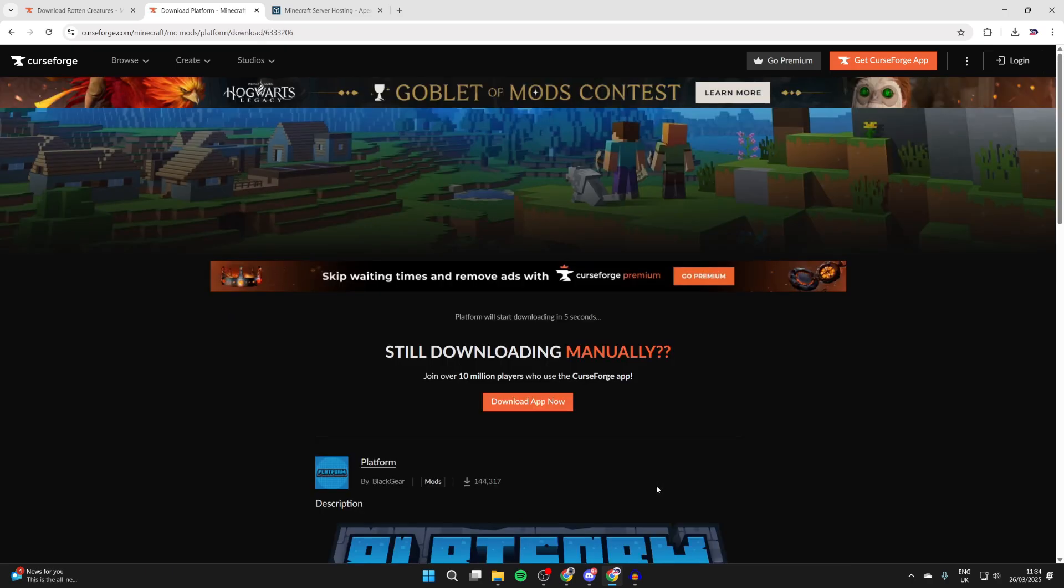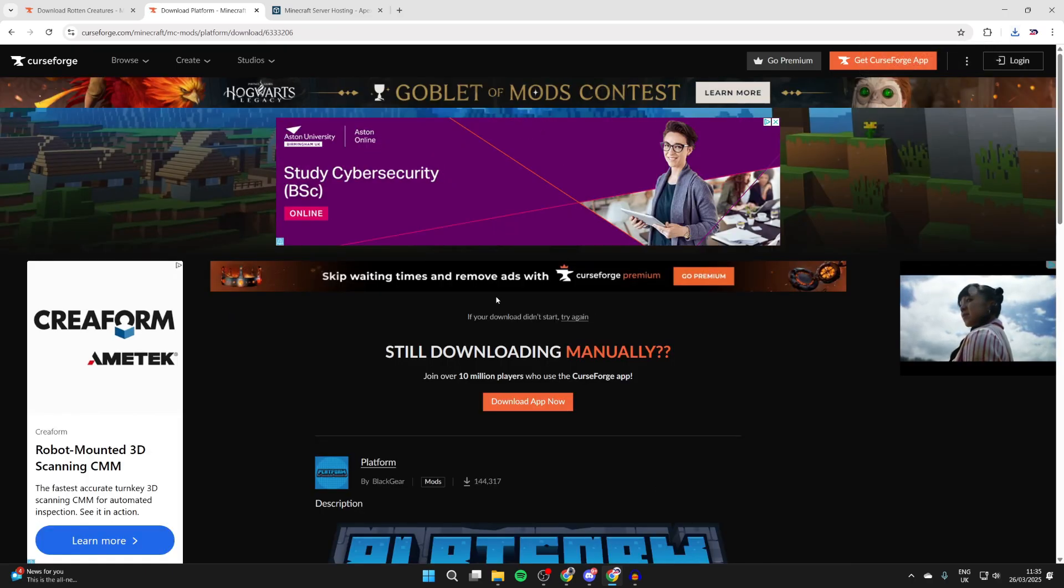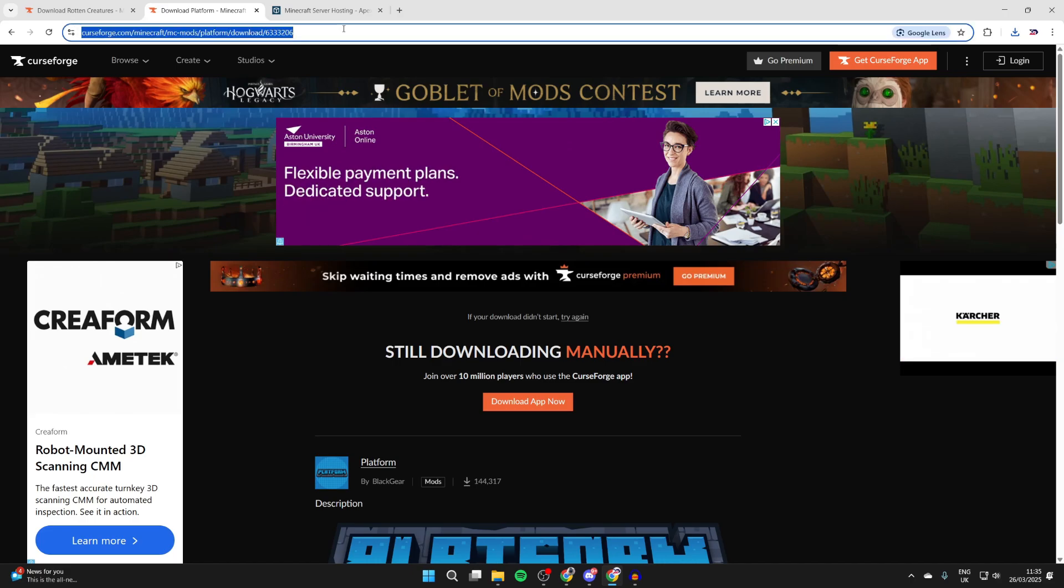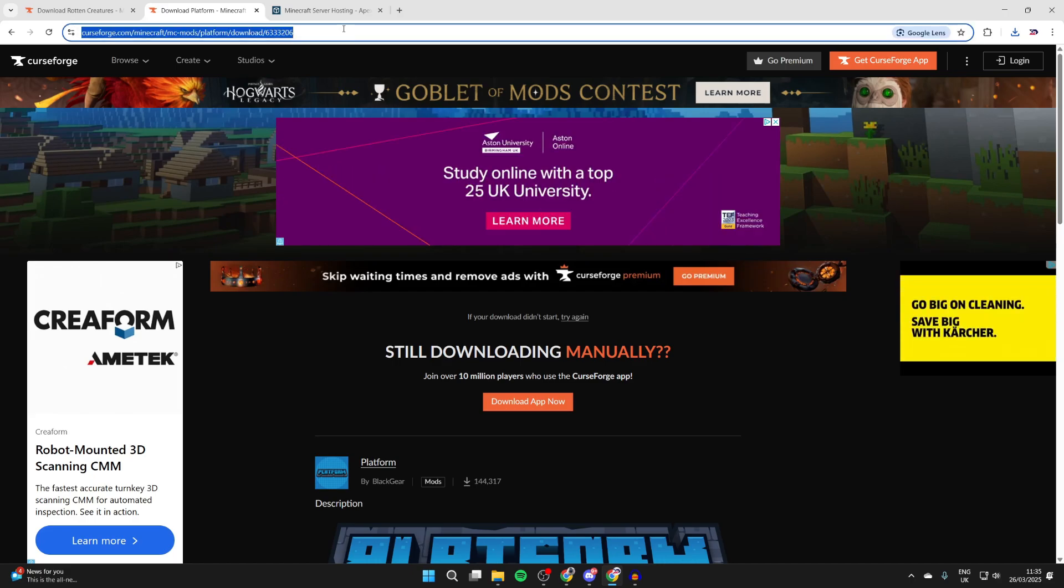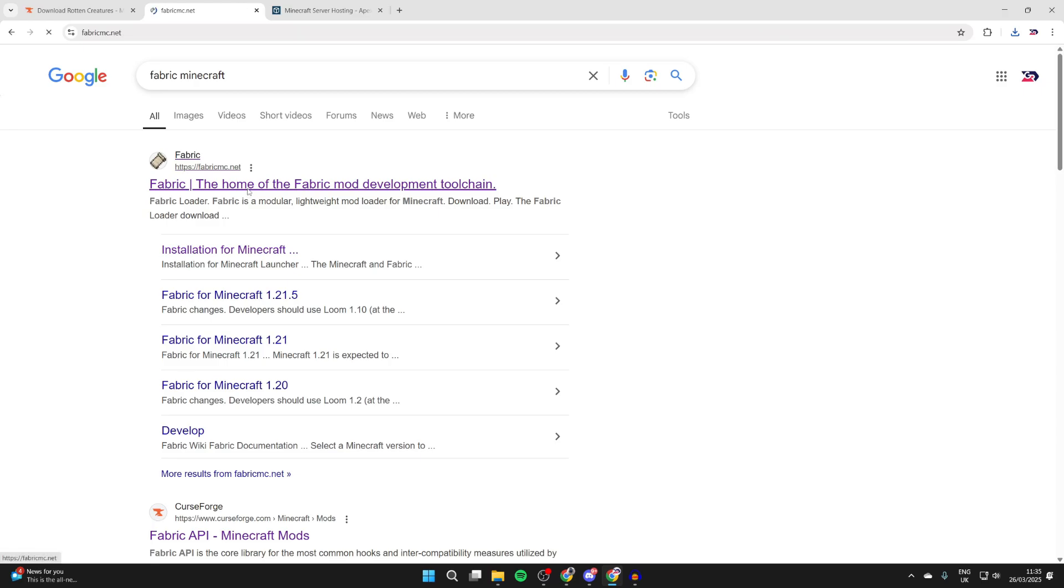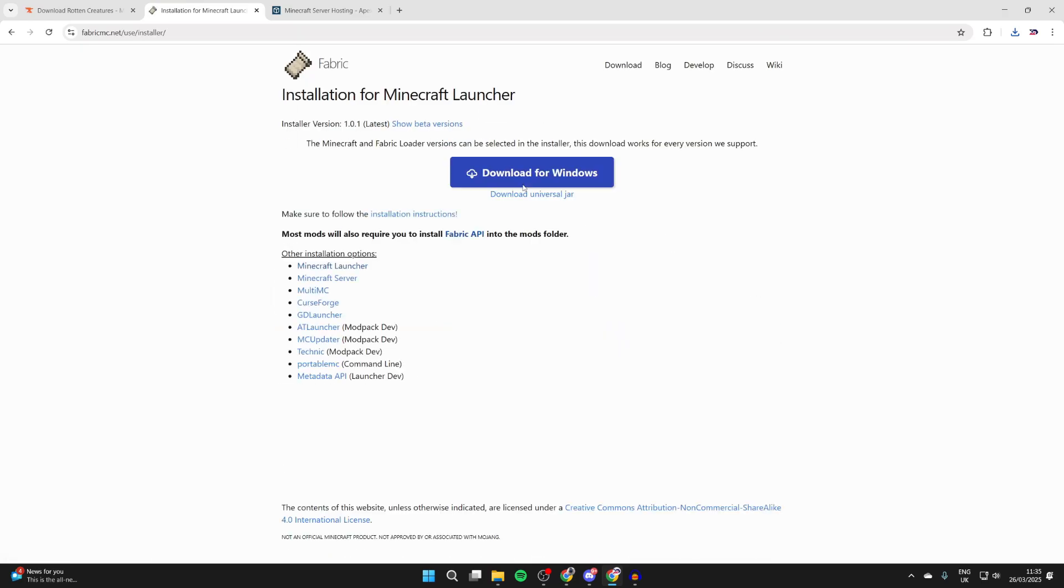What you can now do is start downloading more mods as well. And now what we need to do is search for Fabric Minecraft just to help find it, and come to fabricmc.net. Now what you can do is press Download and press Download for Windows.